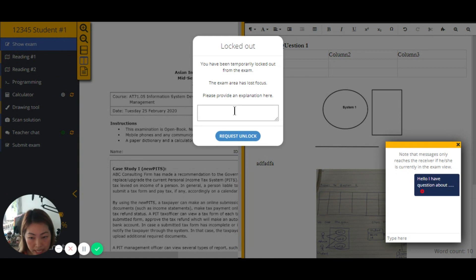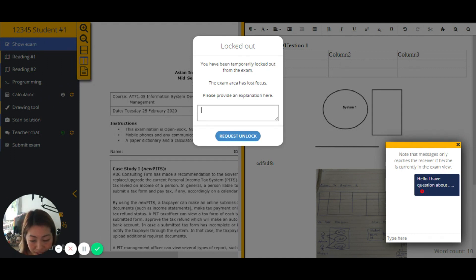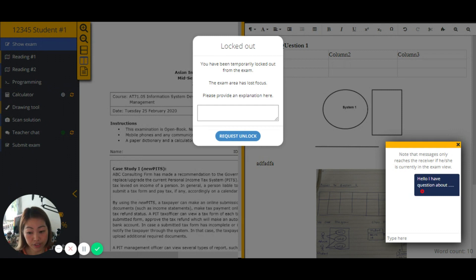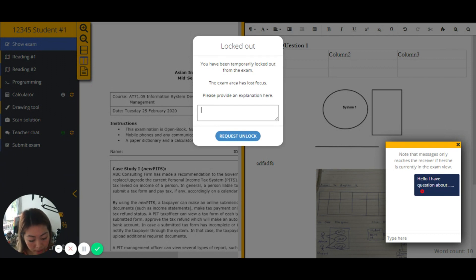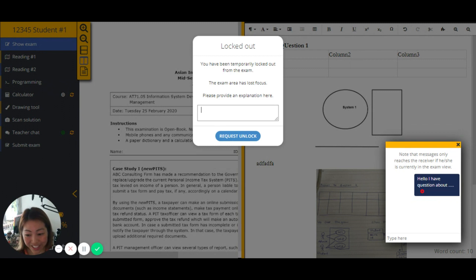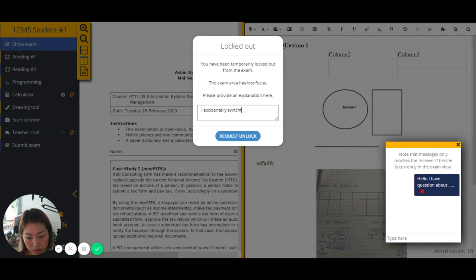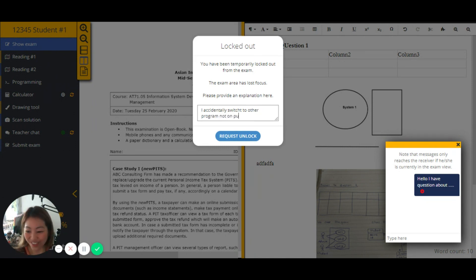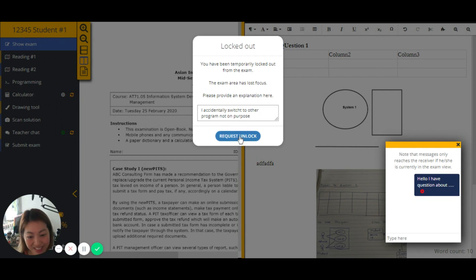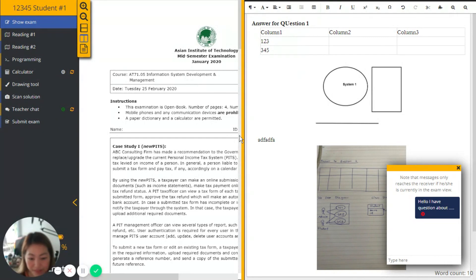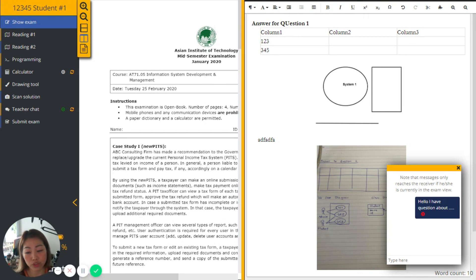And if it is intentional attempt, of course, teacher or instructor may need to chat or may need to communicate with the student what happened, whether we will allow students to continue working on the exam or we'll just stop him or her. So as a student, I might provide my explanation that I accidentally switch to other program, not on purpose. Whatever. Then request sent to the instructor. But of course, whether I will be allowed to continue or not, it depends on the instructor decision and the instructor may want to chat with the student further in order to inspect.